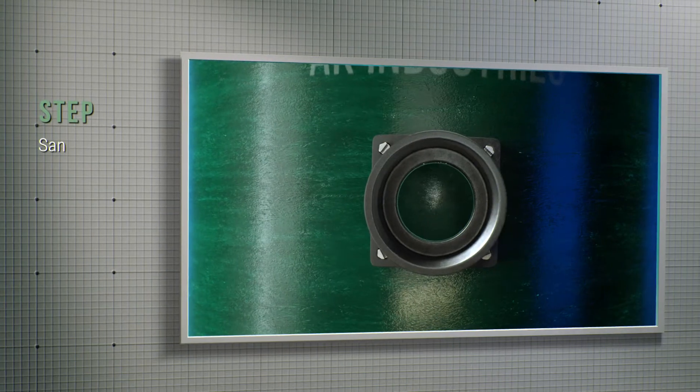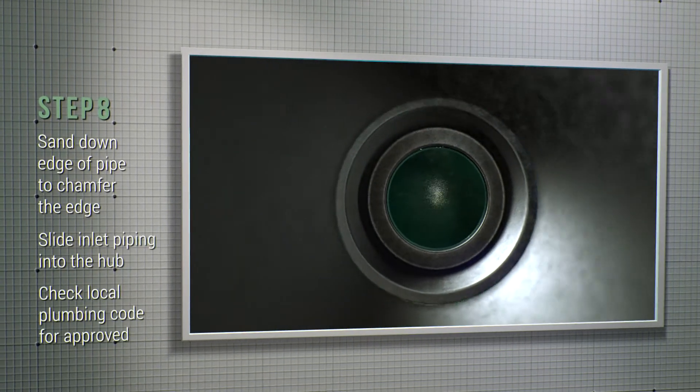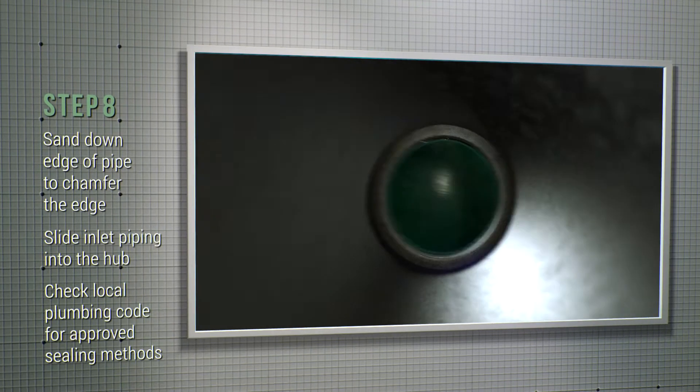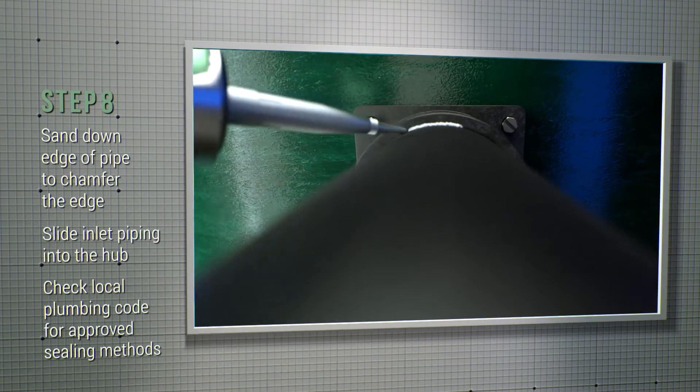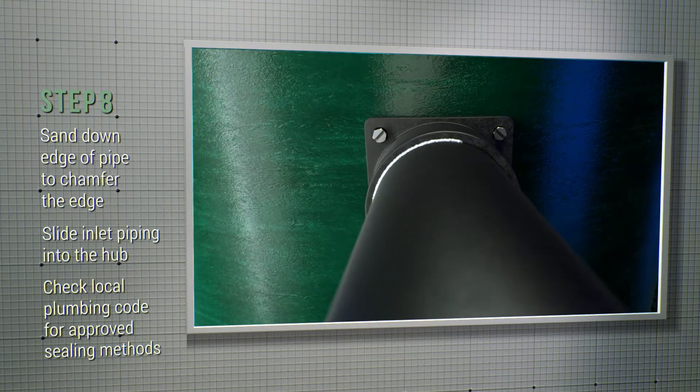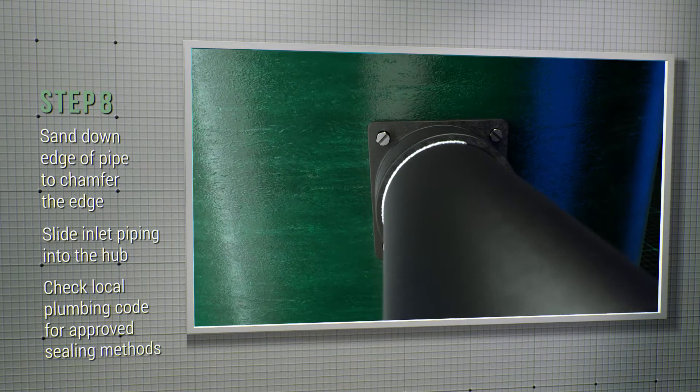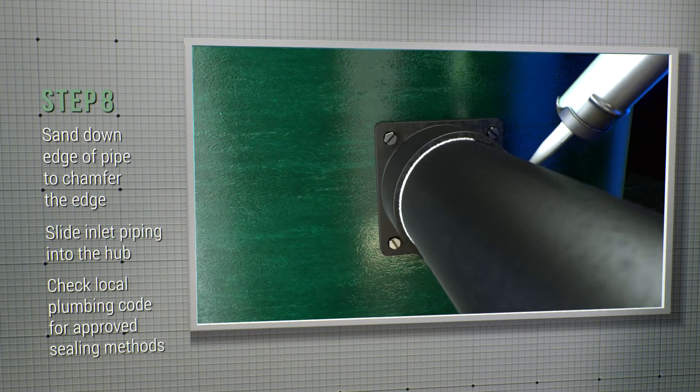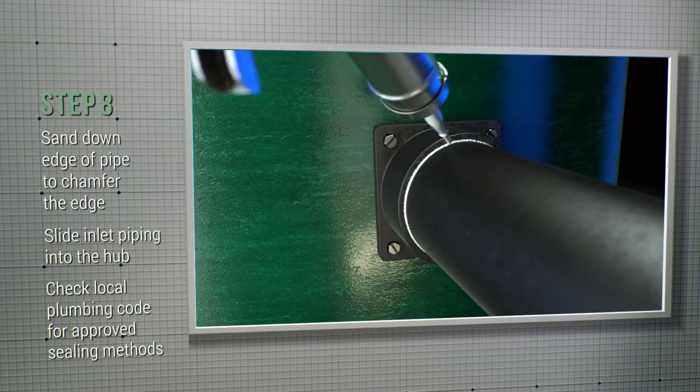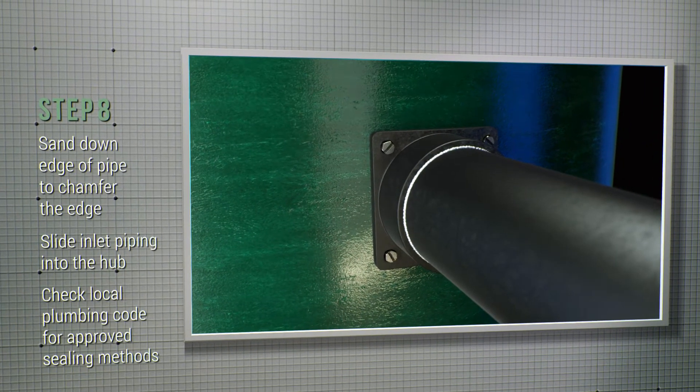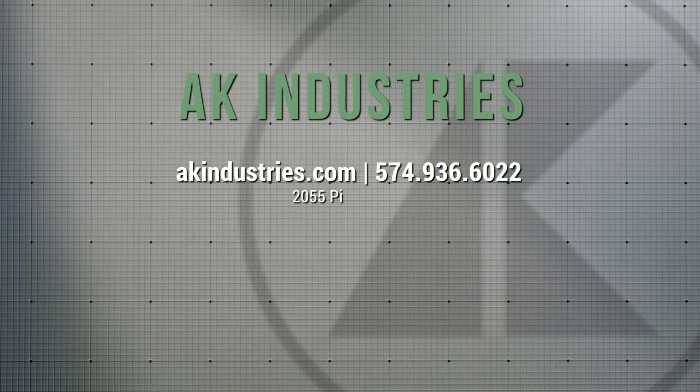Step number eight, finish the job by sliding your inlet piping into the hub. Make sure to insert the piping all the way into the hub until it stops or bottoms out against the cast iron lip. Lastly, check your local plumbing code for approved sealing materials and methods.